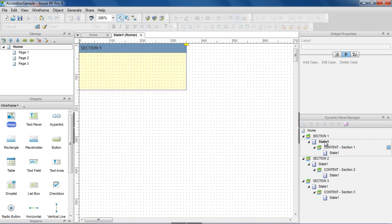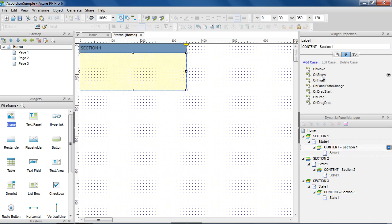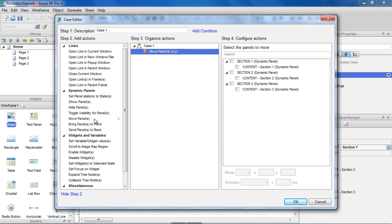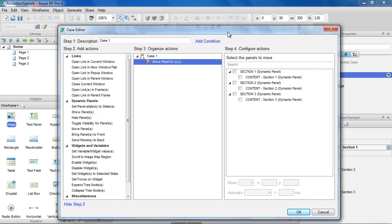Now let's go into Section 1 and use the OnShow and OnHide events on the content panel to move the sections beneath. We need to know the height of the content panel since that is the amount we want to move the other sections.